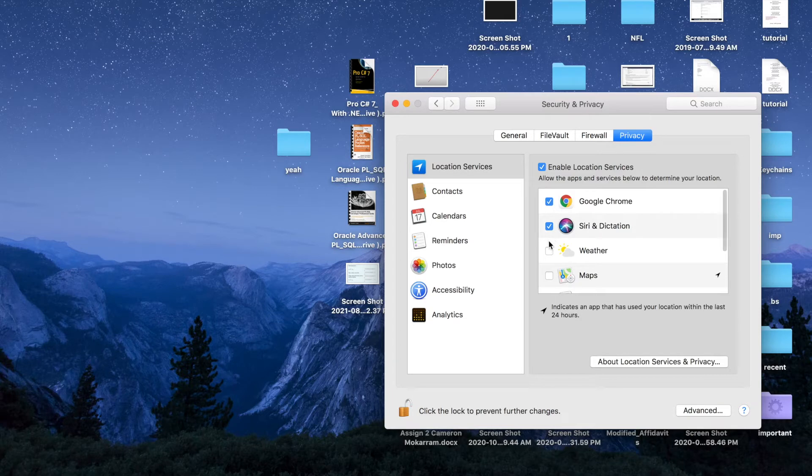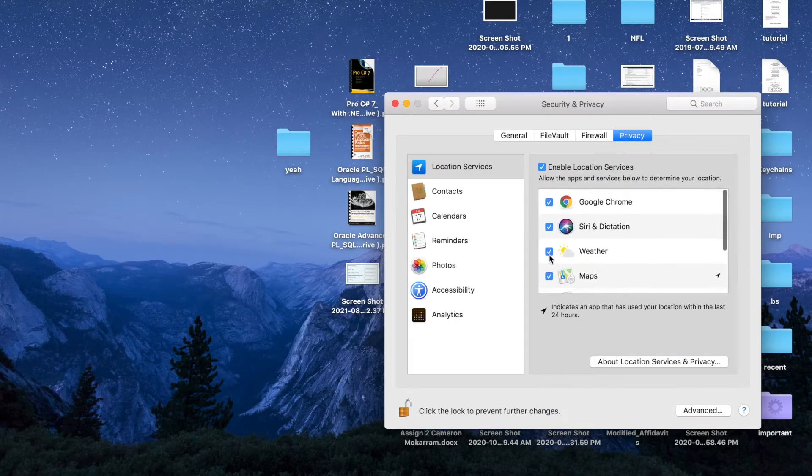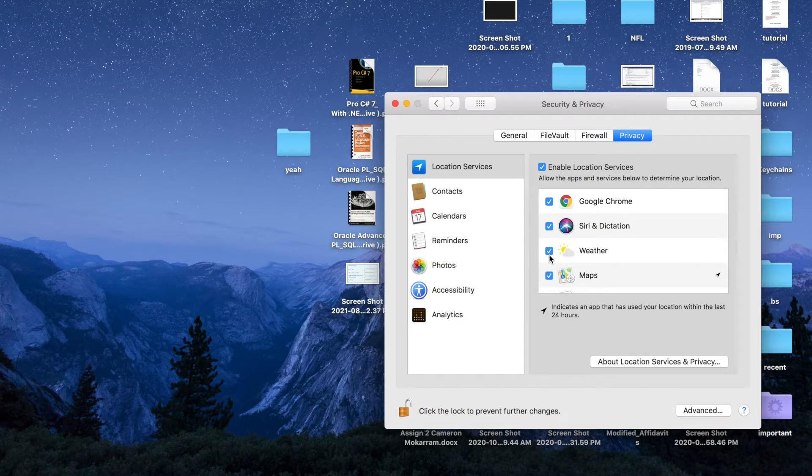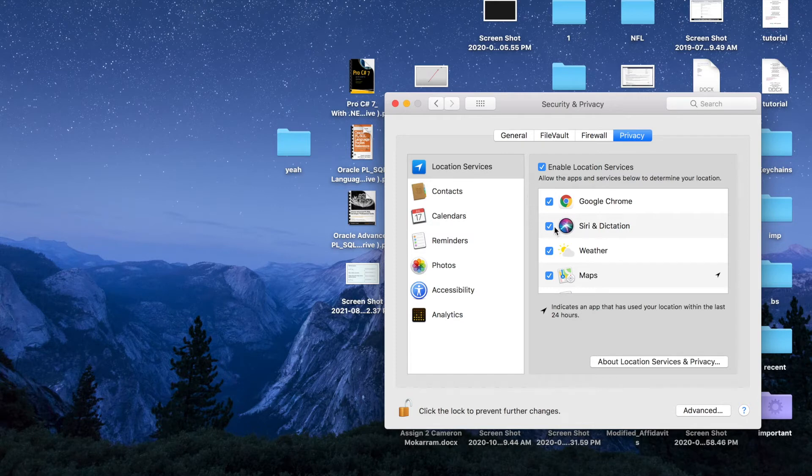Just select this checkbox and then these applications will be able to determine your location anytime you use them. But like I said, I don't want them to use my location.